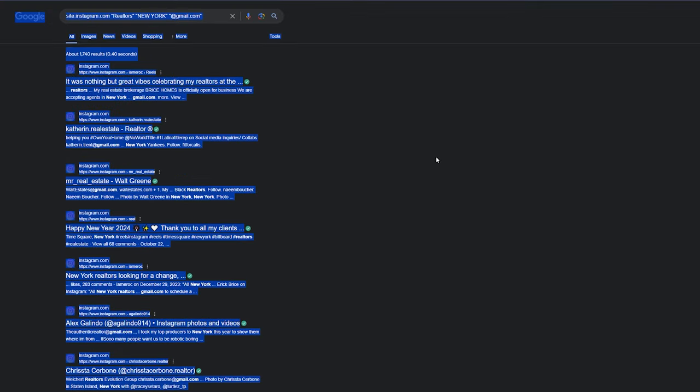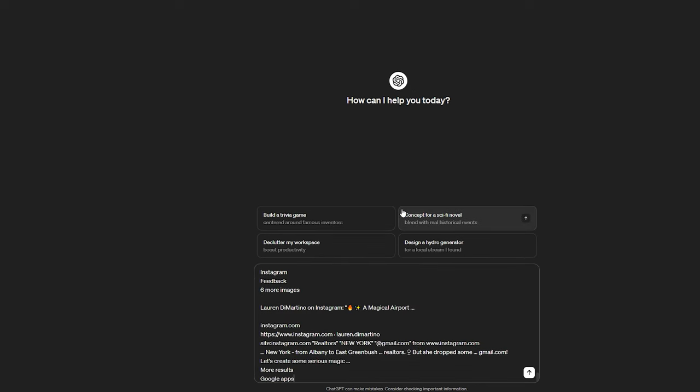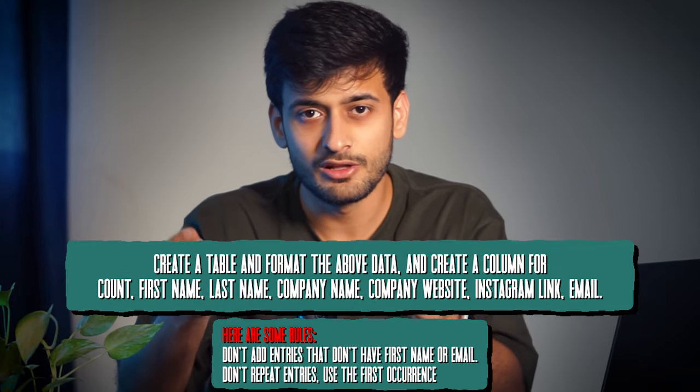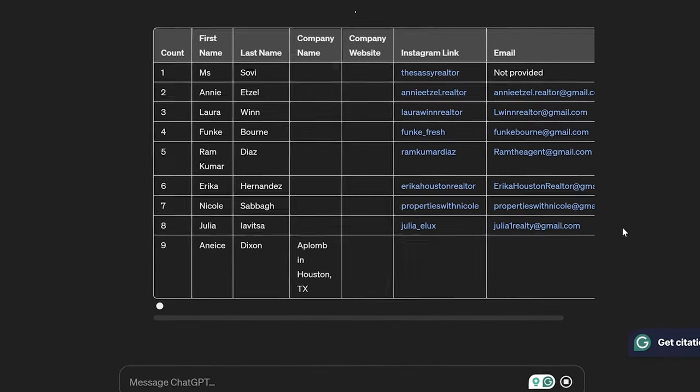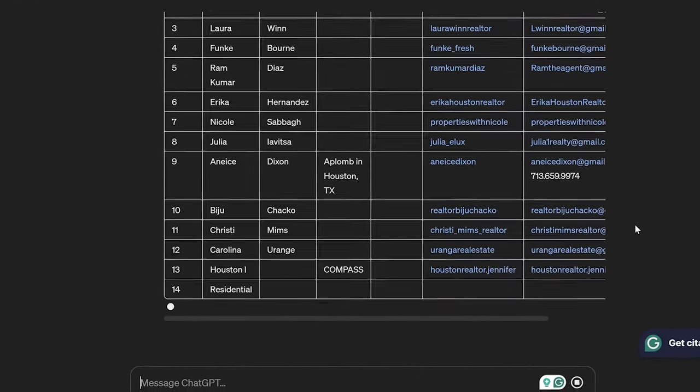Press Ctrl+A and then Ctrl+C to copy the entire data available on that page. Then go to ChatGPT, open a new window, and paste this data. After that, copy and paste the prompt that you see on the screen right now — I'll also add this prompt in the description. Once done, ChatGPT will go through all the data, clear out repeated entries, and put the entire thing into a CSV file for you. Then just copy and paste it into an Excel sheet. You can do this process for all websites, industries, and locations.